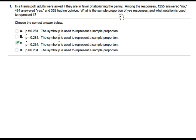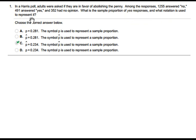What is the sample proportion of yes responses, and what notation is used to represent it? As you can see in this question, p cap is used to represent it.